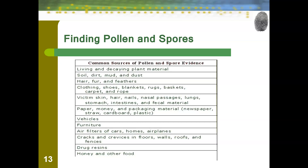Pollen and spores can be found in many places: living or decaying plant material, soil, dirt, mud, dust, hair, fur, feathers, clothing, shoes, blankets, rugs, carpets, the victim's skin, hair, nails, nasal passages, lungs, stomach, intestines, and fecal matter. They're also found in paper, money, packaging material, vehicles, furniture, air filters in cars, and cracks and crevices in floors, walls, roofs, and fences. Pollen is even found in drug resins and foods like honey. This list shows that pollen and spores are everywhere, which makes forensic investigation difficult — it's hard to tell what was just there versus what relates to your crime.